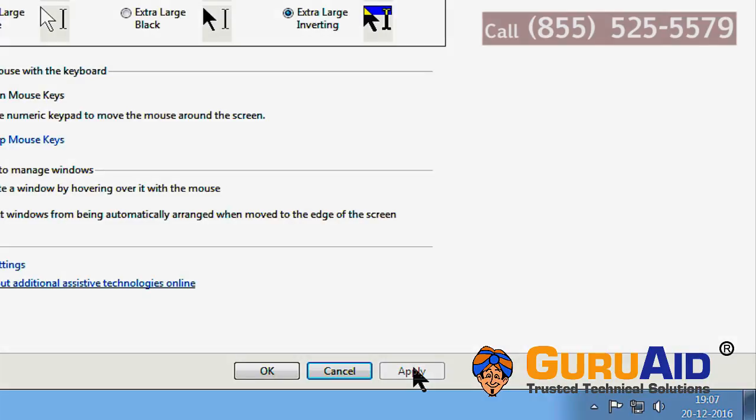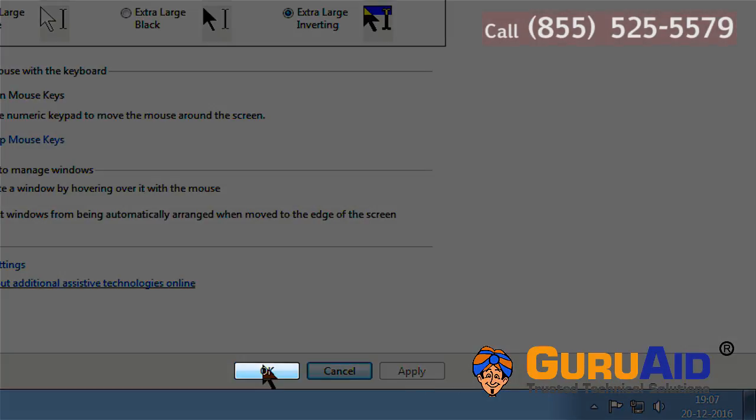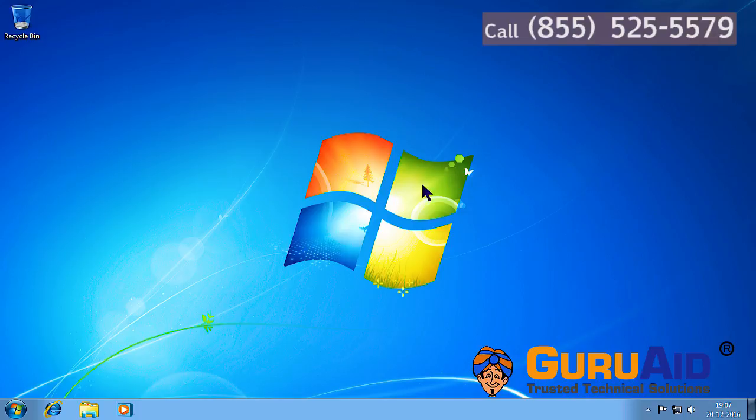Click on OK and close the window. Now, the color and size of your mouse pointer has changed.